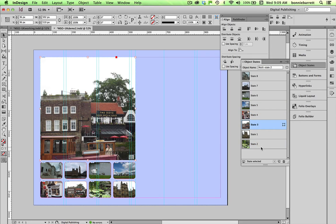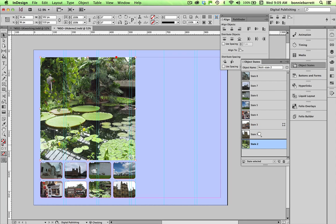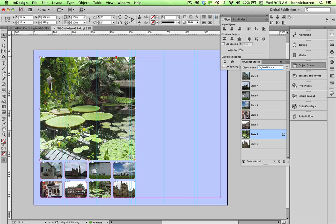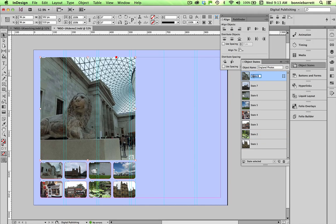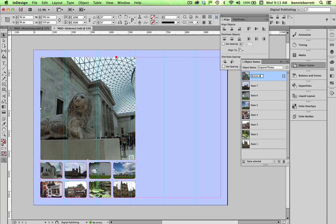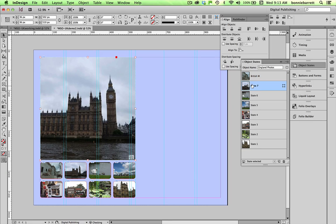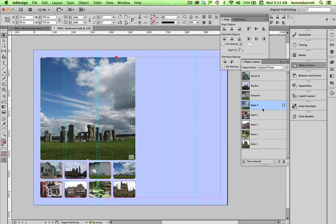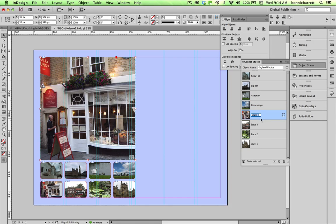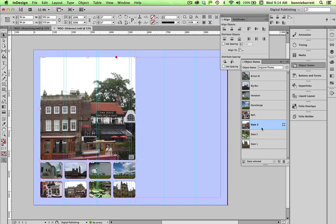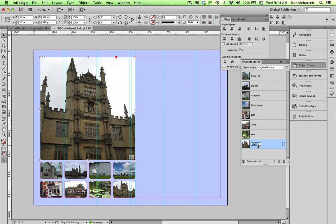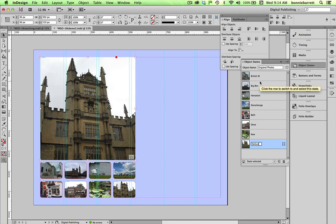Let's just do that now, they're in the order that my buttons are. It's a good idea to name your multi-state object. I'm going to call that England photos and you do not need to name your states but it can make it easier when you're creating your buttons, so I'm going to give these short names: British Museum, Big Ben, Hampton Court, Stonehenge, Q for Q Gardens, and this is Oxford. That only took a minute and it's really quite helpful when we start making our buttons which you will shortly see.